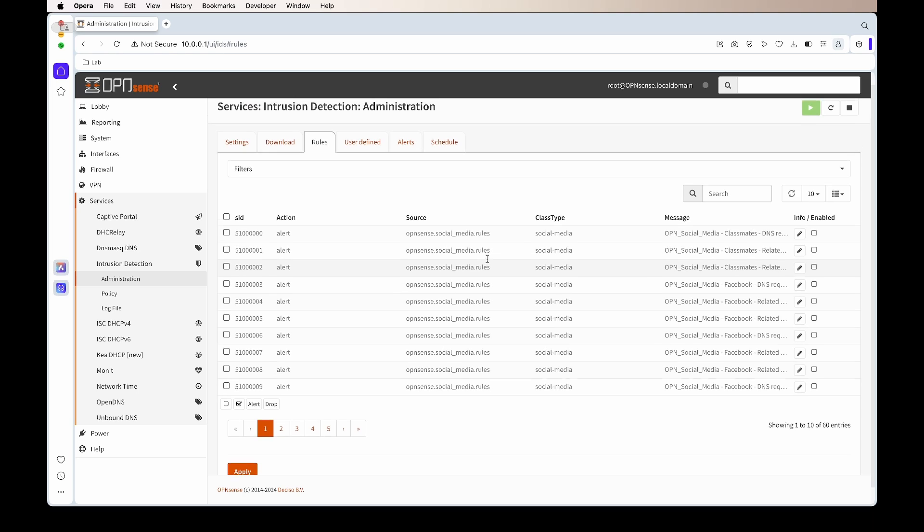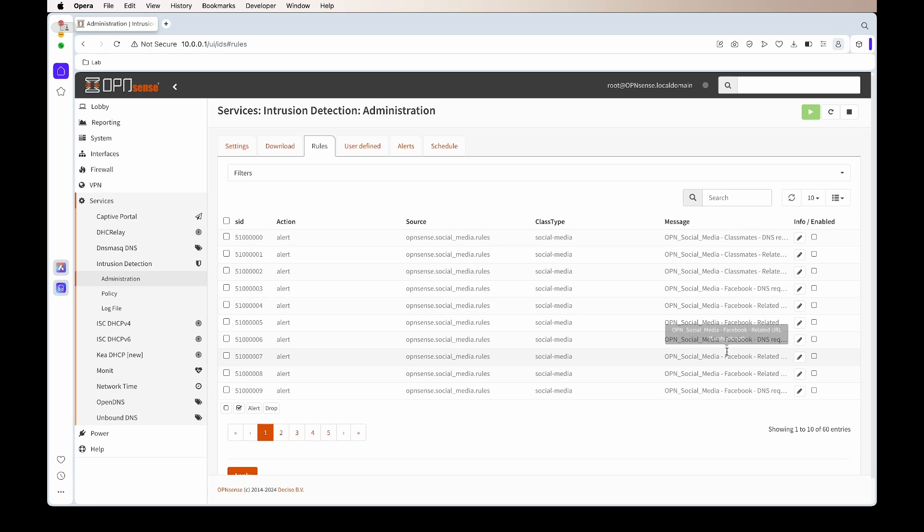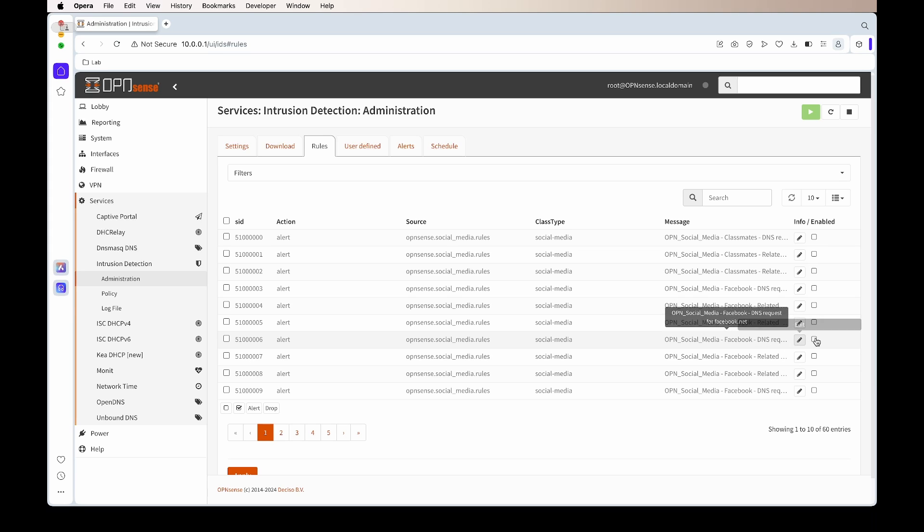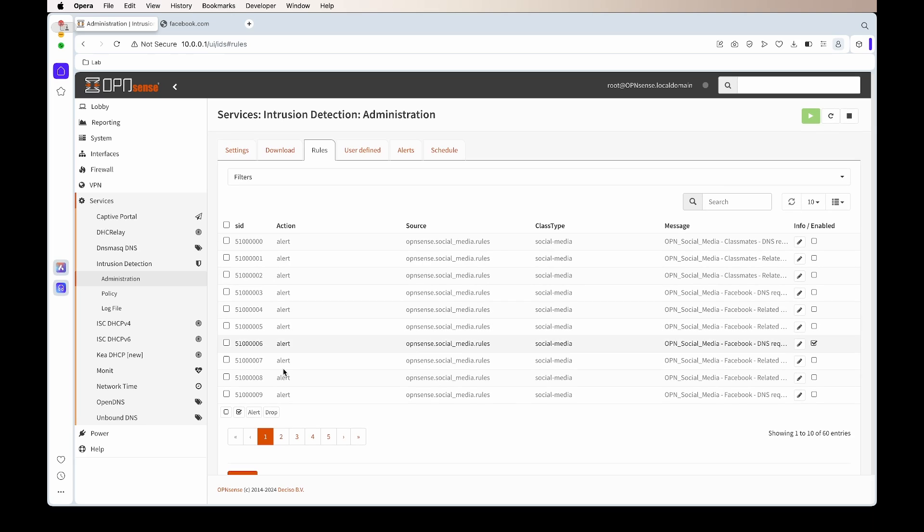Once the rule set has downloaded, we go to Rules. We'll see all the rules that it has downloaded. By default, all of them are disabled. If you want to enable just a single rule, you can just check the right and enable it, or in this case, we can check the all checkbox, click the little tick checkbox at the bottom, and click apply.